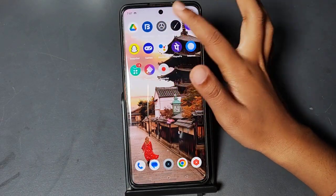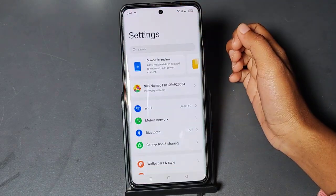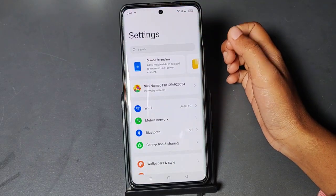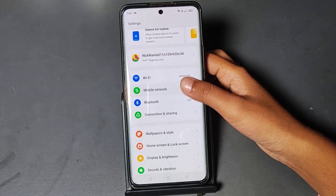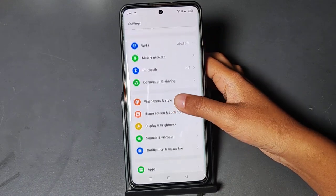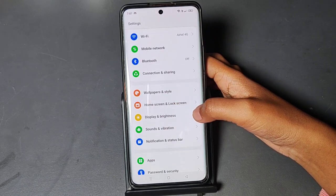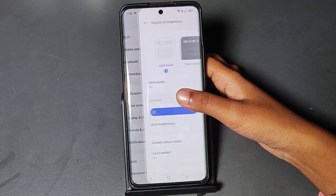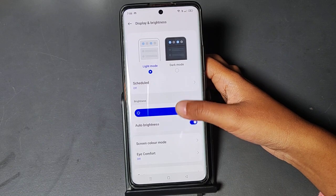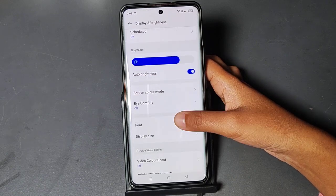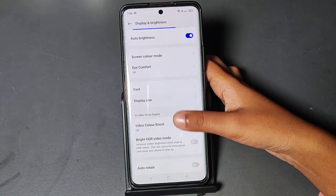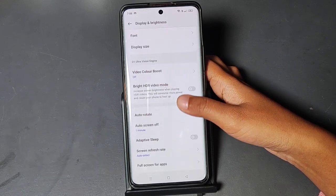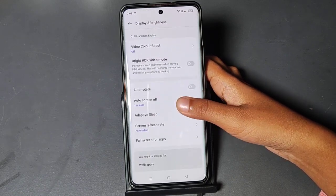Here is the Settings. From here you have to scroll down, then click on Display and Brightness, then scroll down and go to this option.